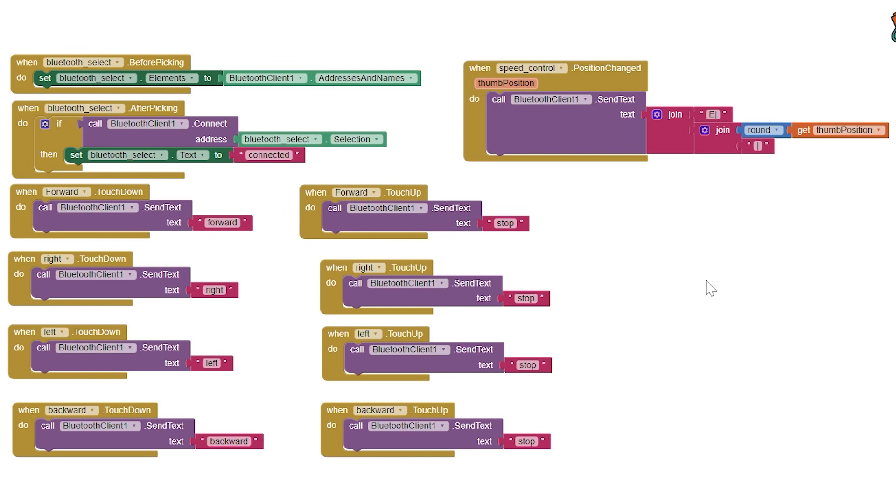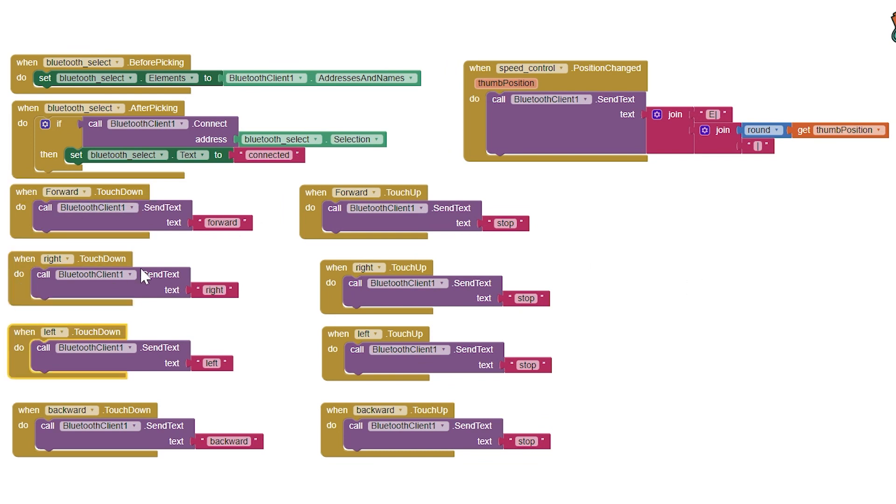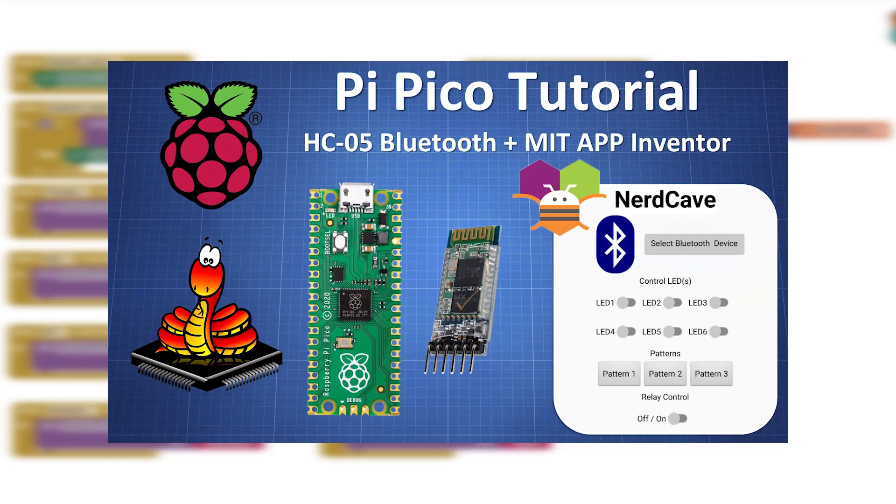For the blocks we check what button is pressed and depending on which button it is we will send a text which our Pico will execute by calling the correct function. If we let go of the button it will call the stop function.